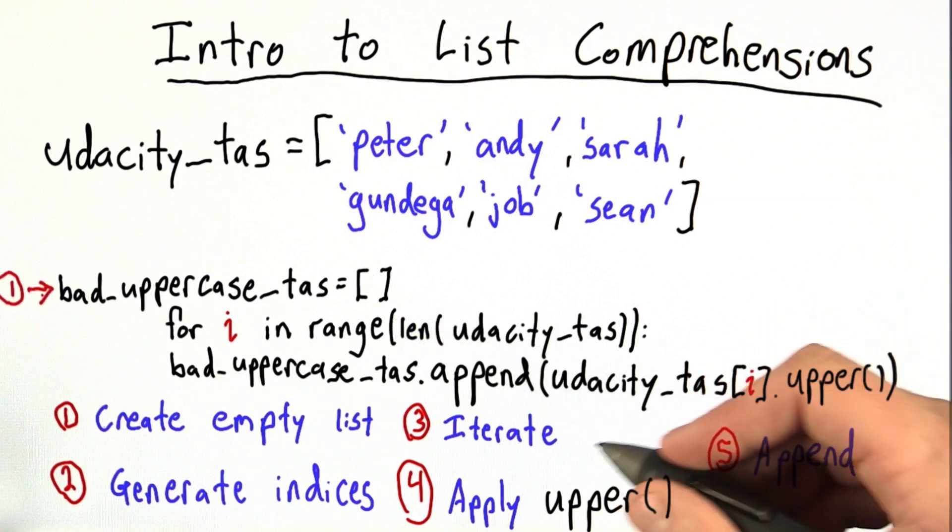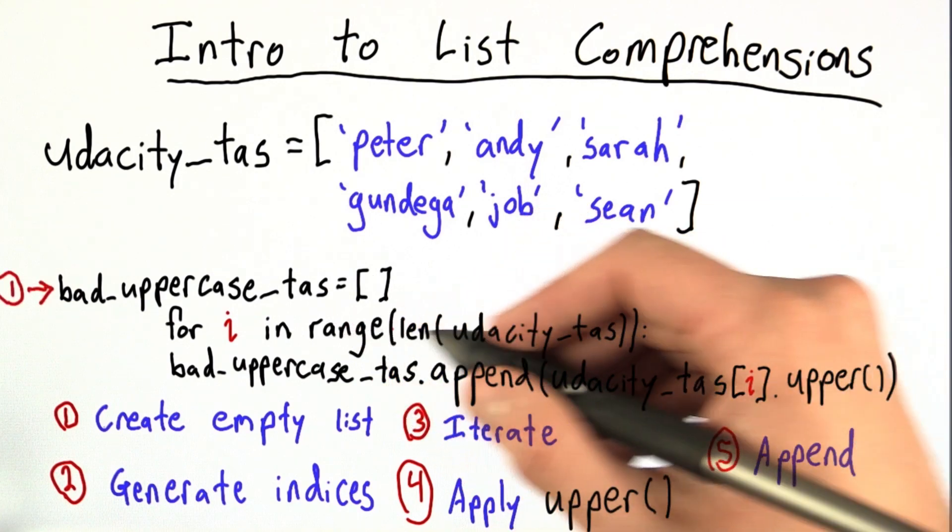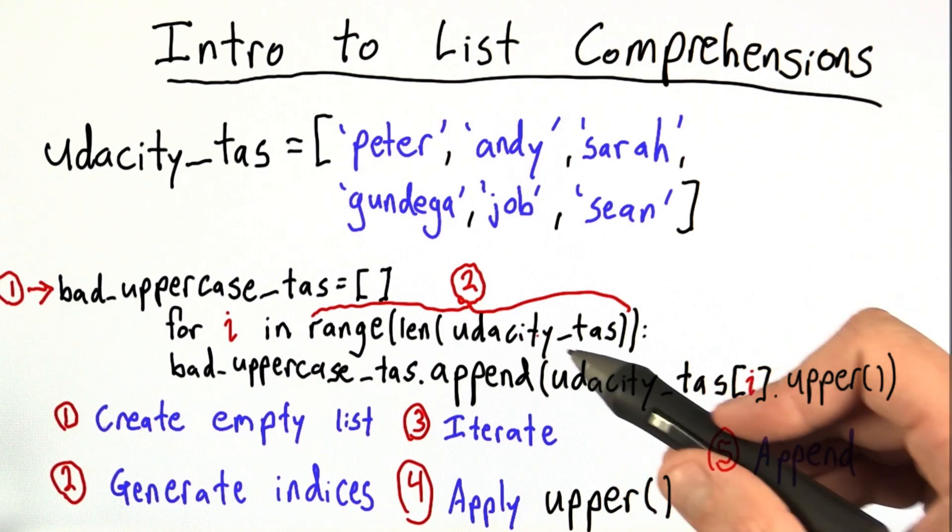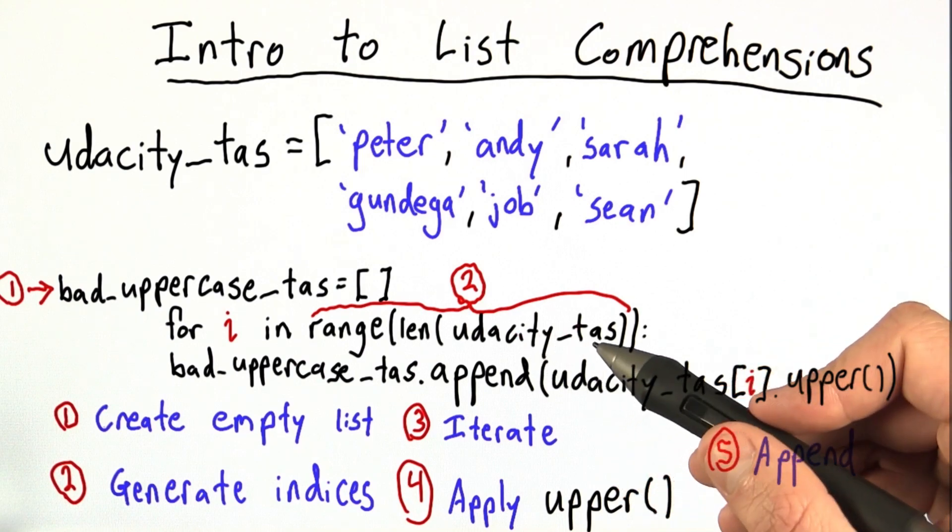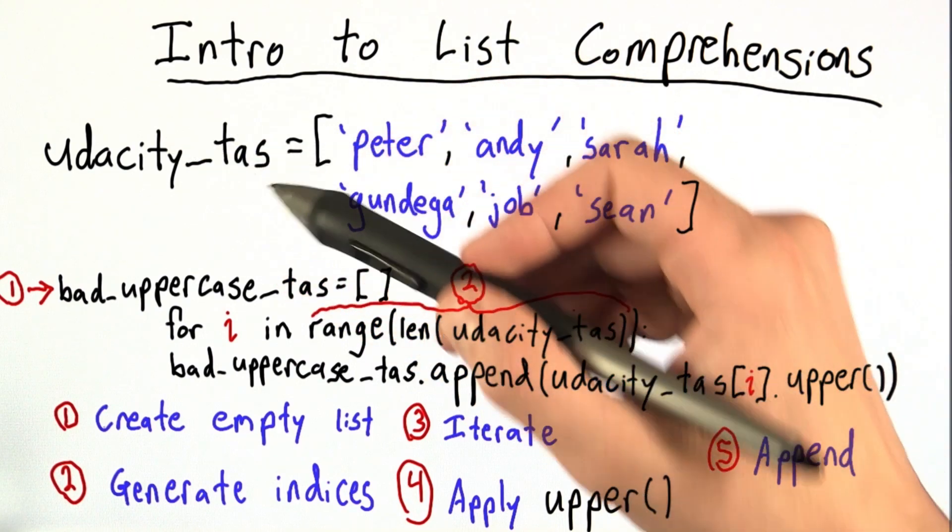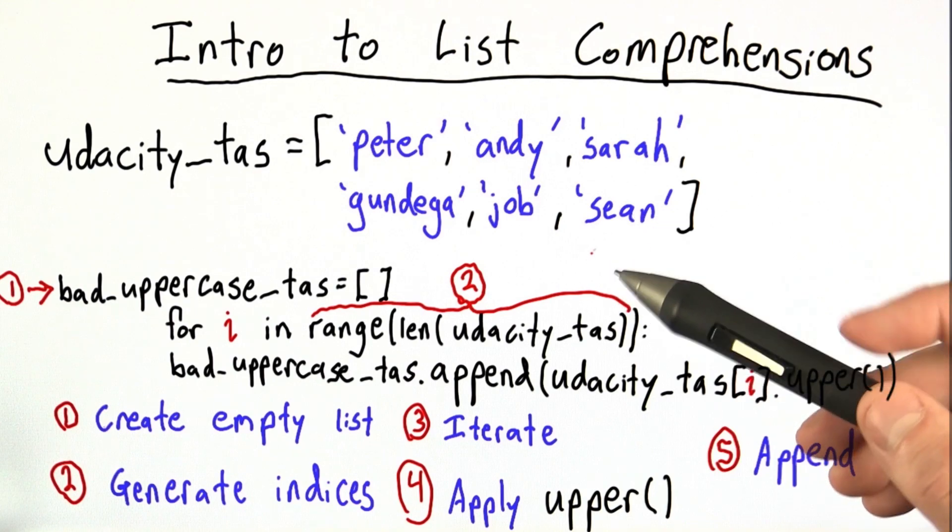Next, it generates the indices, and it does that here. These indices will be 0, 1, 2, 3, 4, 5, because Udacity TAs is a list of length 6. Then, we iterate over these indices.